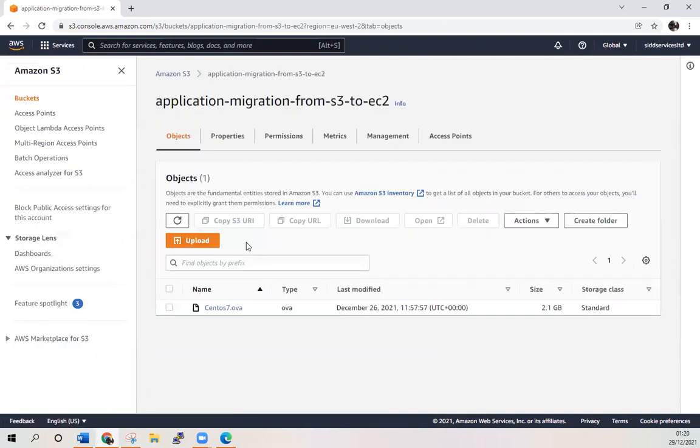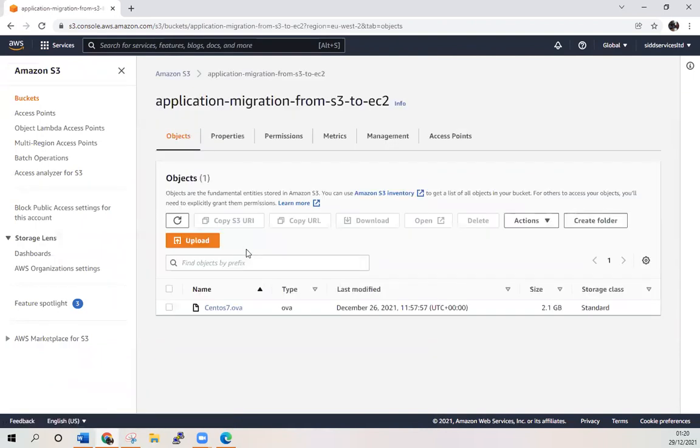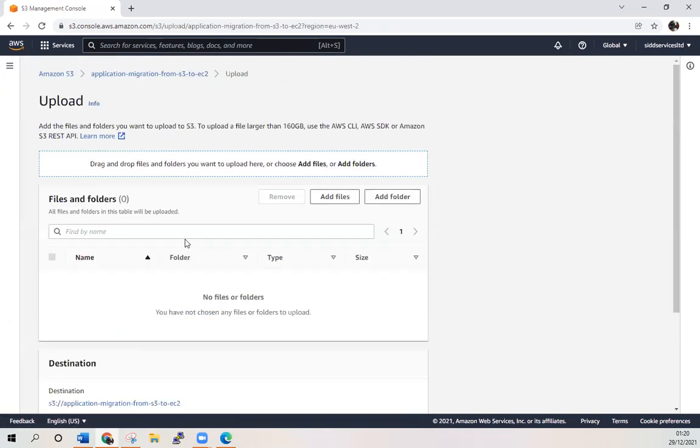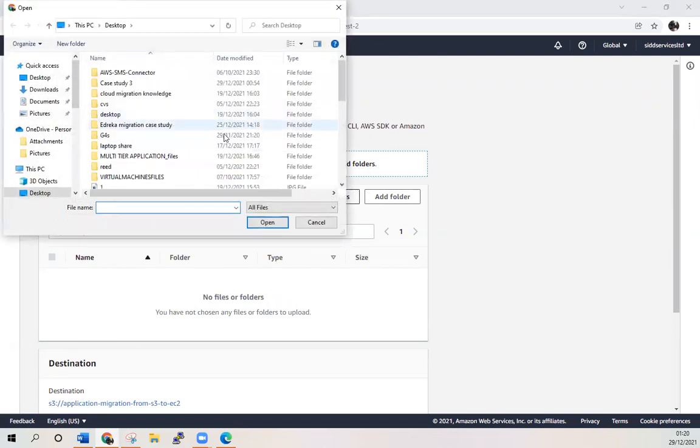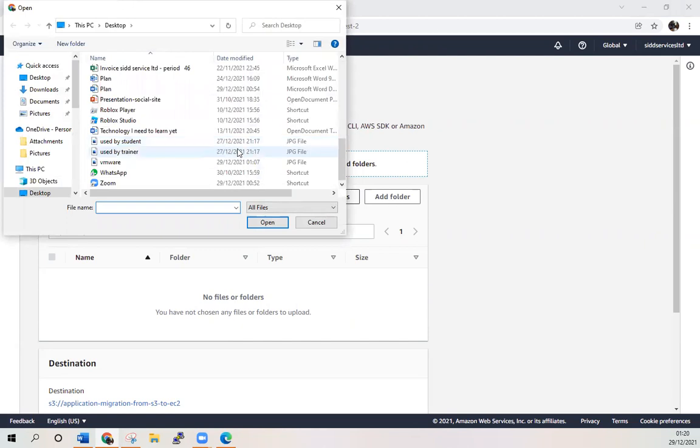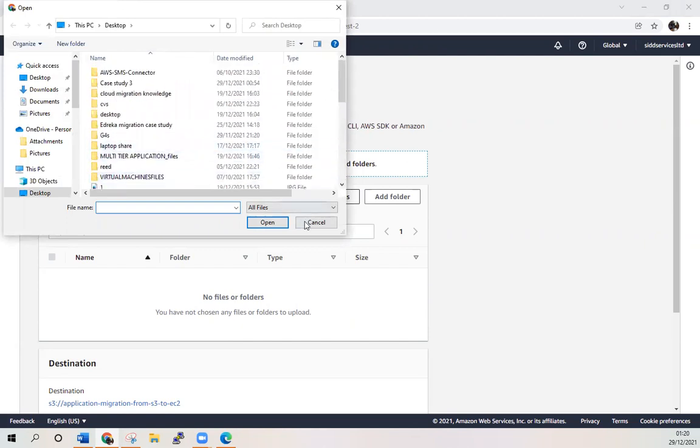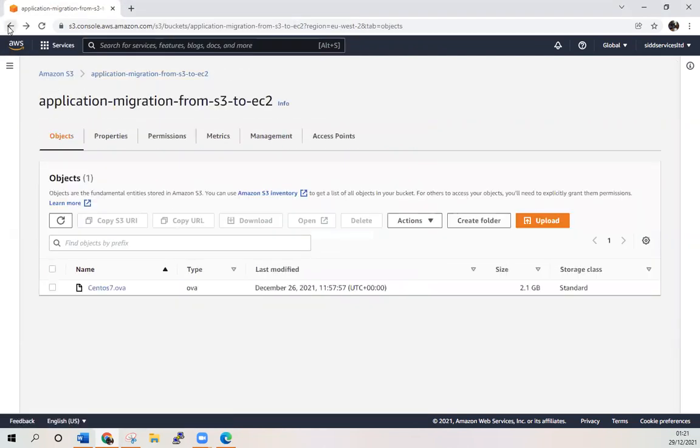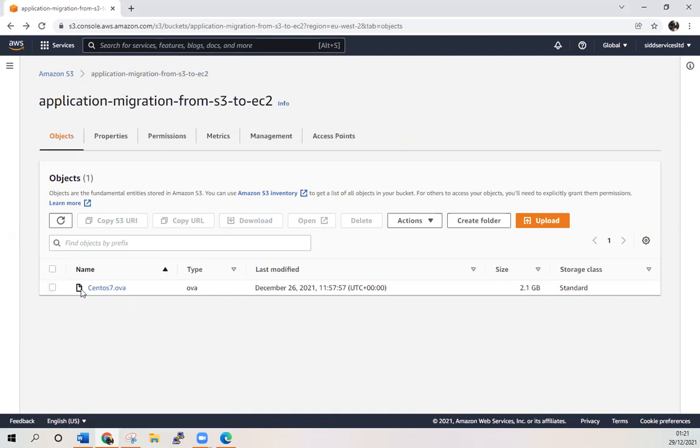Once you have this bucket, you need to get into the bucket and click upload. Once you click upload, add files and just look at wherever your machine is located and click upload. In this way, you will have this center image which you have downloaded from VMware.